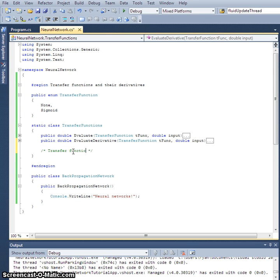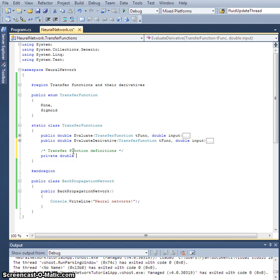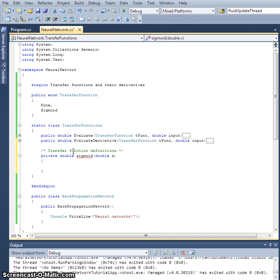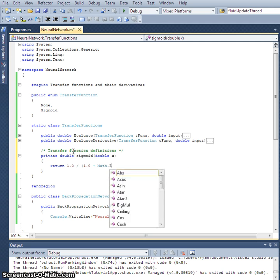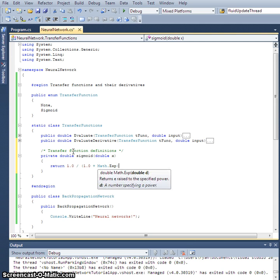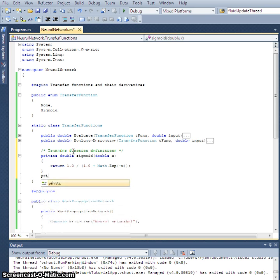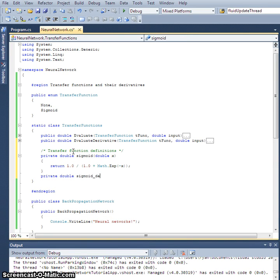Let's define the sigmoid. This will be a private double sigmoid with double x as the input. If you recall, this is 1 over 1 plus e to the negative x. So let's return 1.0 divided by 1.0 plus math dot exp, which is base e raised to the power negative x.